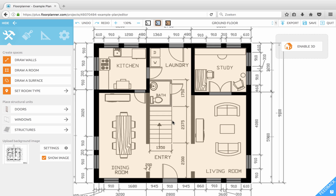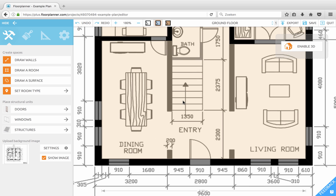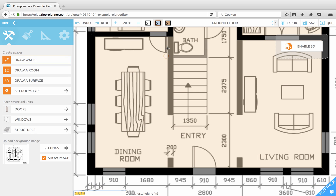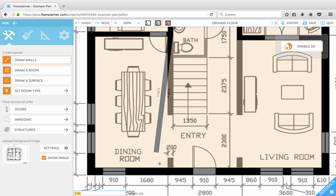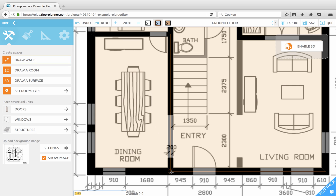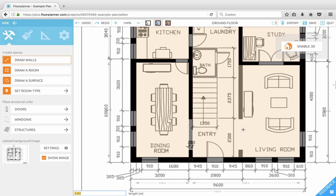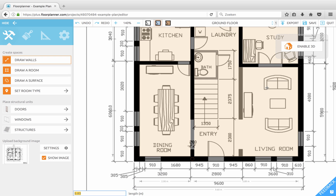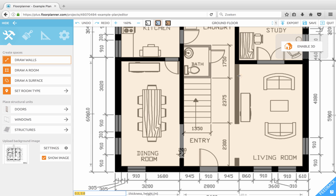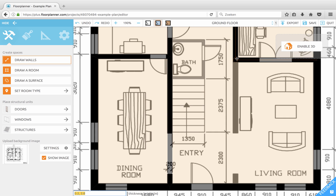Let's draw the dining room. This time we'll use the 'Draw Walls' button. Click the button, move your mouse to the canvas, start over here, click and drag, and release. Let's do the living room: click and drag, and release.